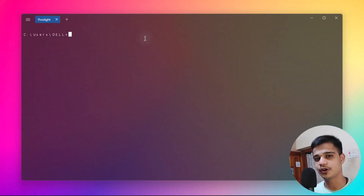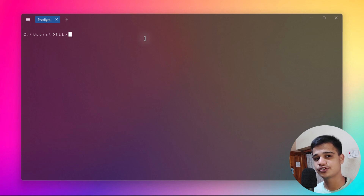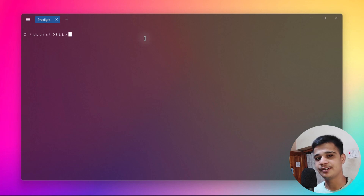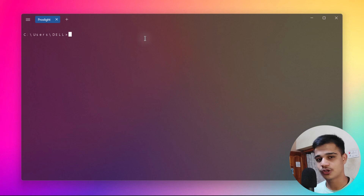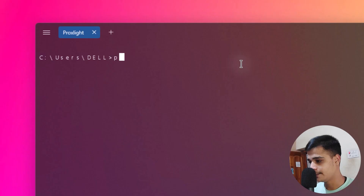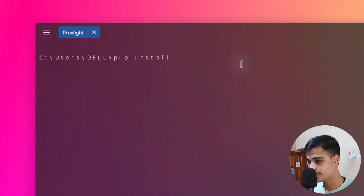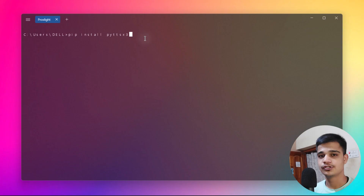Here I am inside my command prompt. The first library we will be using is pyttsx3, which is a platform-independent text-to-speech conversion library. The major advantage is it works mostly offline. We will be converting text into speech, so we need to install it first — just use pip install pyttsx3 on your system.